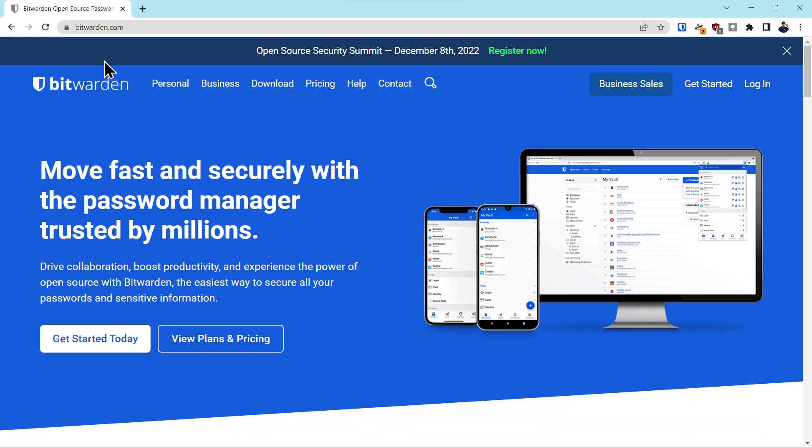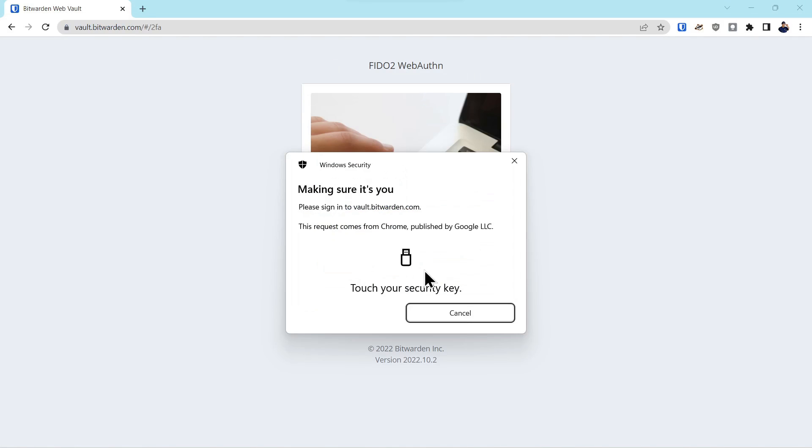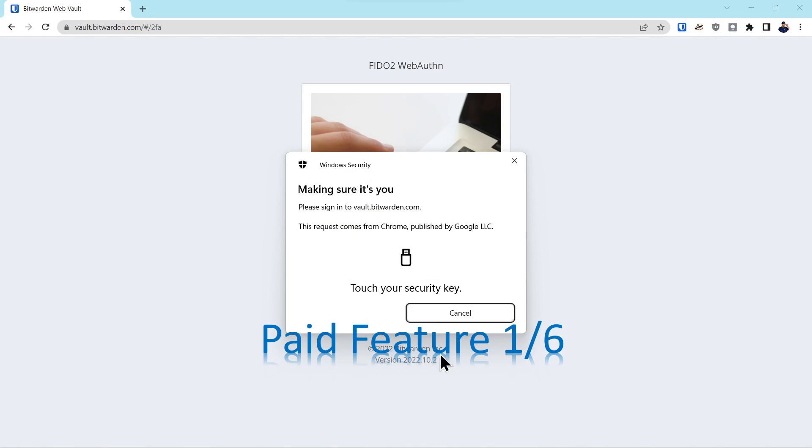We'll highlight the six features. We'll log in, put in our credentials, log into the account. And this is paid feature one of six in that you can add a hardware security key to the account.